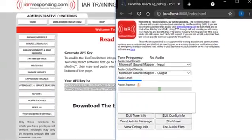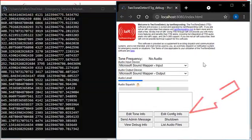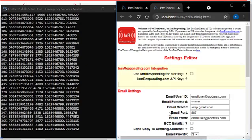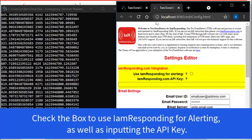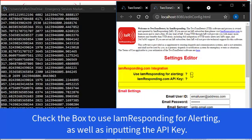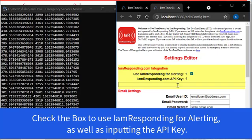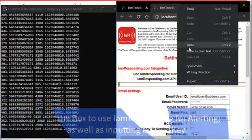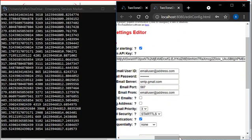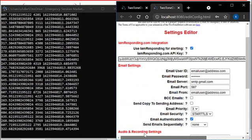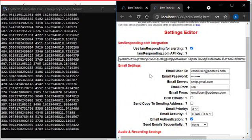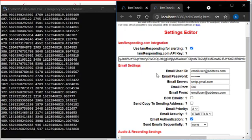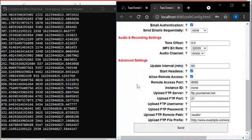And now we're going to go to this option that says Edit Config Info. In the settings editor, there's a question, do you want to use I'm Responding for alerting? Put in the API key. All of these other fields that are listed underneath the API key are for non-I'm Responding users of the Two-Tone program. You're going to skip all of these other fields. Please don't make any adjustments or settings here. At the bottom, you're going to hit save.